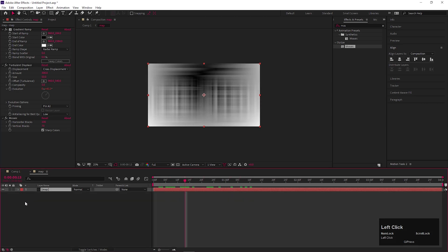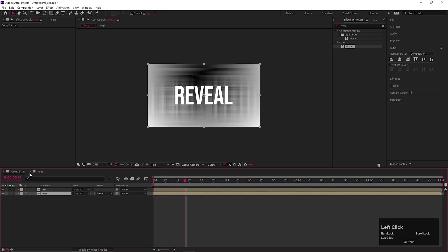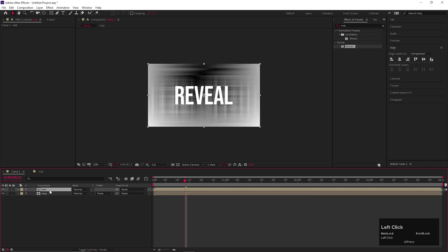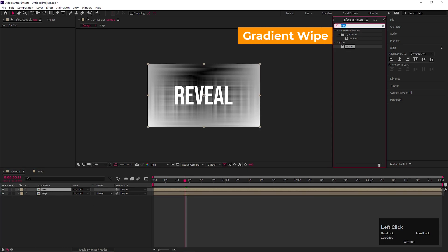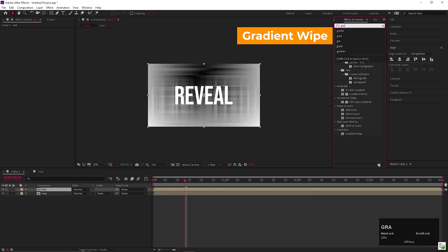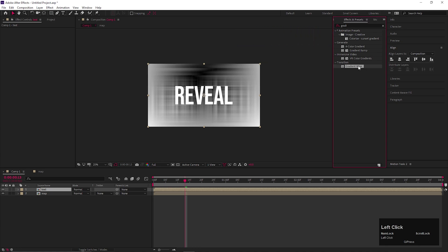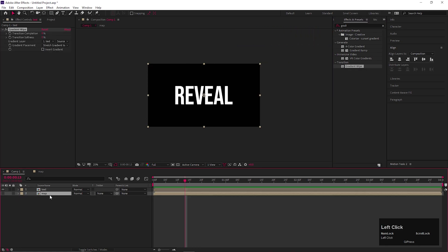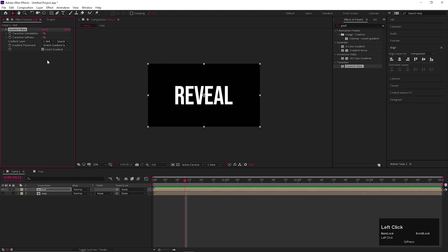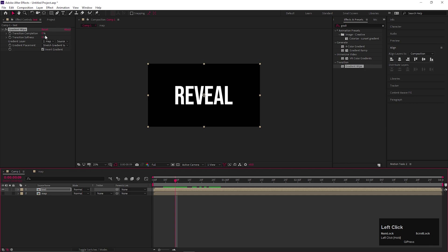Now let's back to the main composition. And on the text composition, we are going to add an effect called Gradient Wipe. You can hide the map layer for now. Check Invert Gradient. Also change the gradient layer to map layer. Now if we change the transition completion value, we can see the animation here.